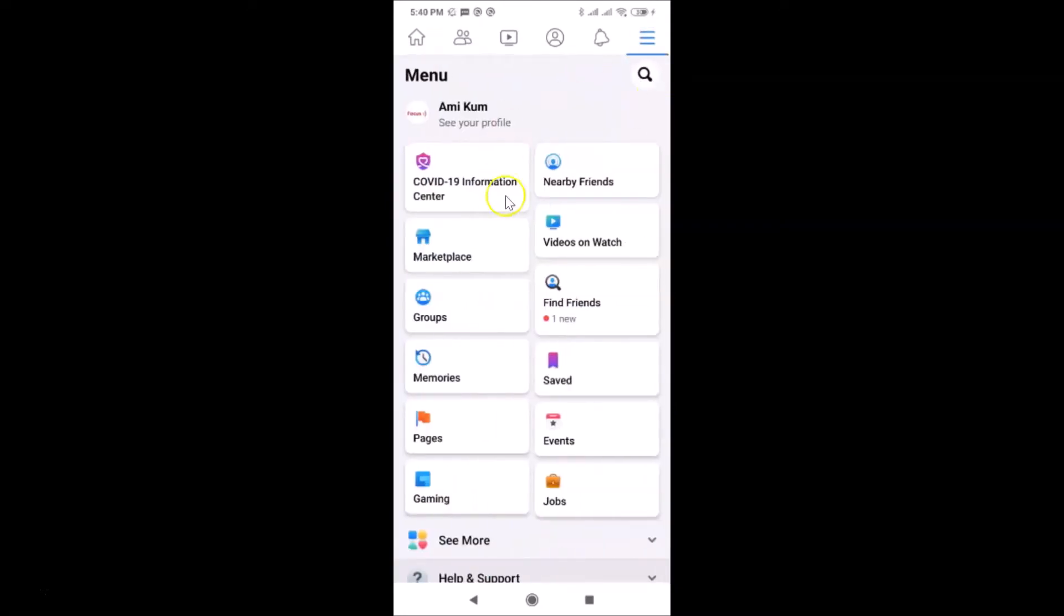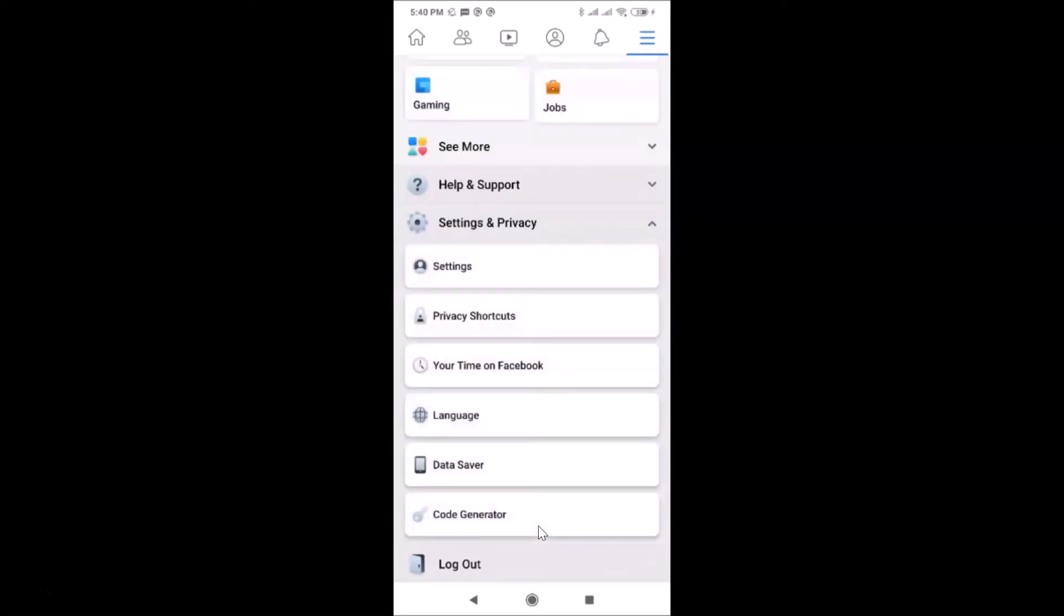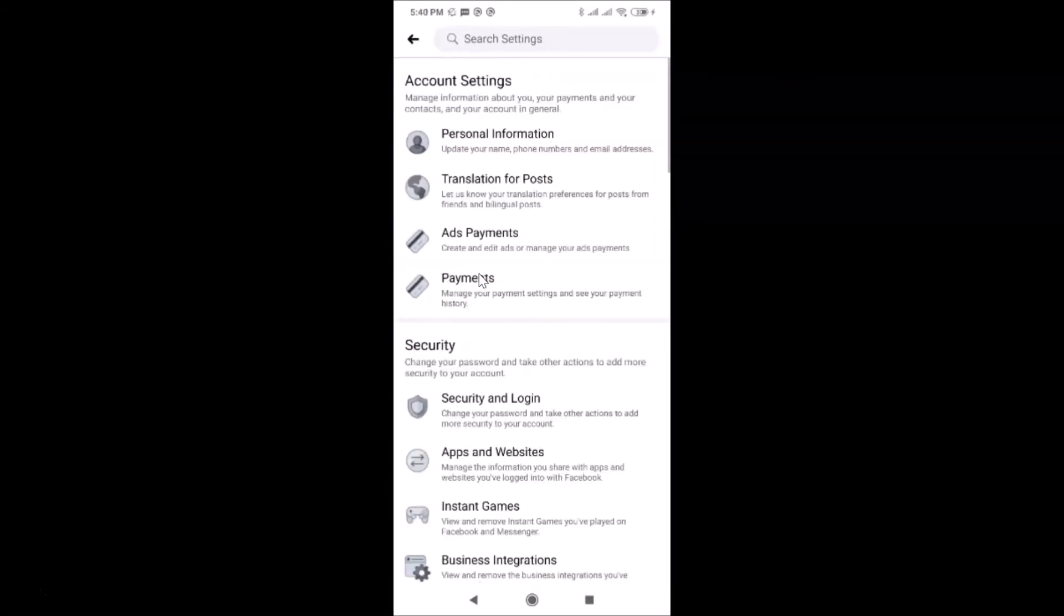After that, you have to scroll down to Settings and Privacy and then tap on it. Then you have to tap on Settings. On this screen, you have to scroll down to the Notifications section.